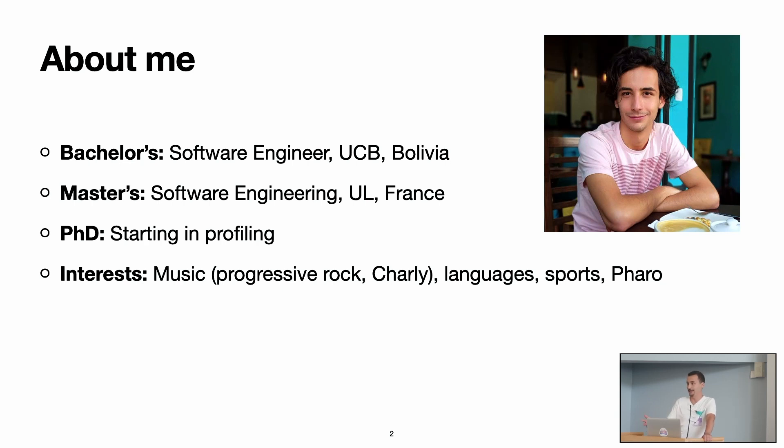I like languages, like real languages, not programming languages. I like sports and of course, I like Pharo.